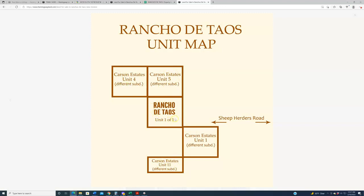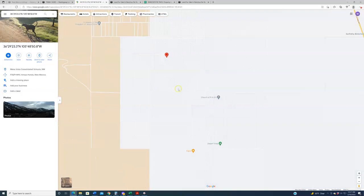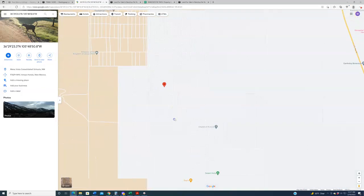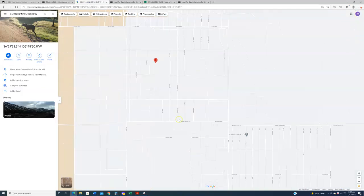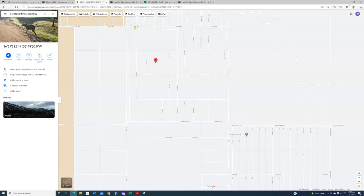You probably can't hunt out here, but of course you could take a dune buggy, you could go dirt bike riding out here, and you've got hundreds if not thousands of acres to do that in. Now, one last thing I just want to point out here on the map is that we've sold a lot of land in Carson Estates. This subdivision, Rancho de Taos, sits here within sort of the heart of Carson Estates. Carson Estates Unit 1 is right here off of Sheepherder Road. Unit 4 is up here. Unit 5 is up here. Unit 11 is down here. And in the midst of all this is the Rancho de Taos Estates.